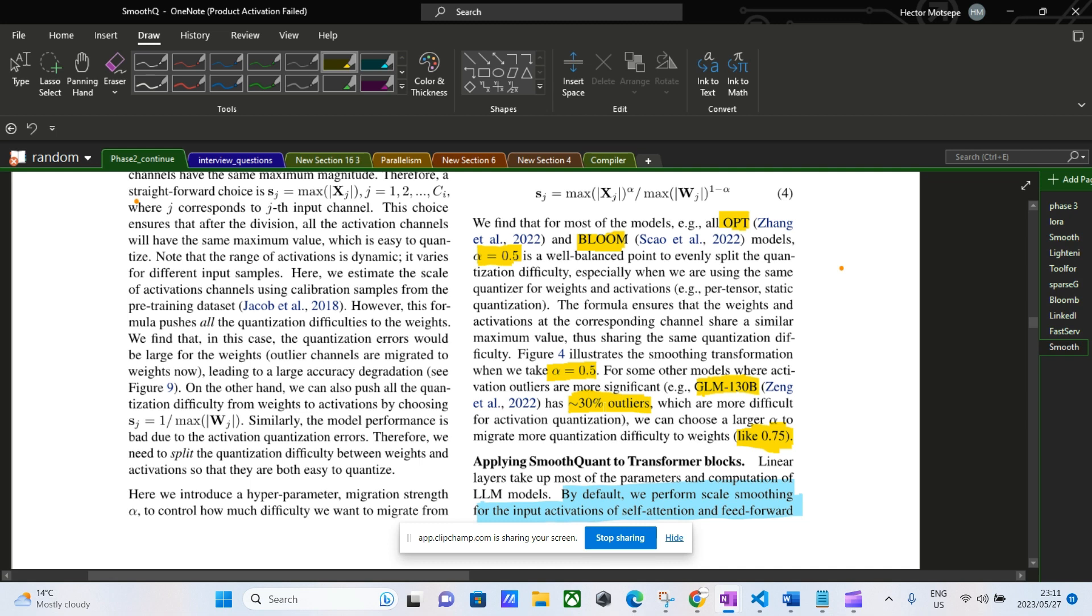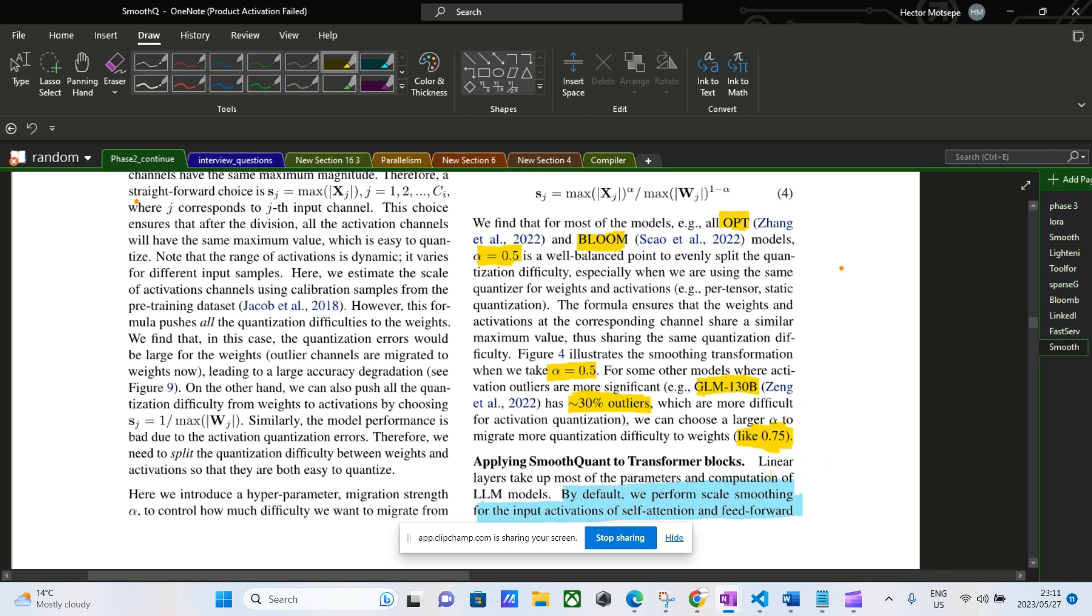What they did was to select 0.75. What this means is that they had to migrate the quantization difficulty from activations to the weights using 0.75 as a hyperparameter.